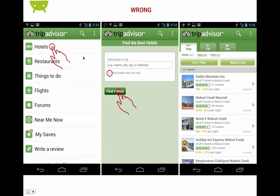Unfortunately, TripAdvisor has done exactly that. If you look at the TripAdvisor homepage, there's a very helpful hotel option. Tapping that hotel option actually takes you to the search screen. And tapping Find Hotels does give you some hotels in the area.